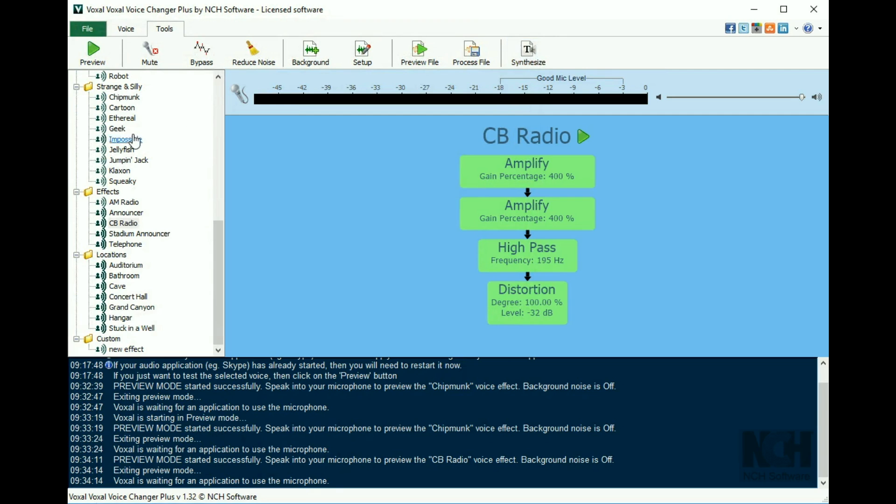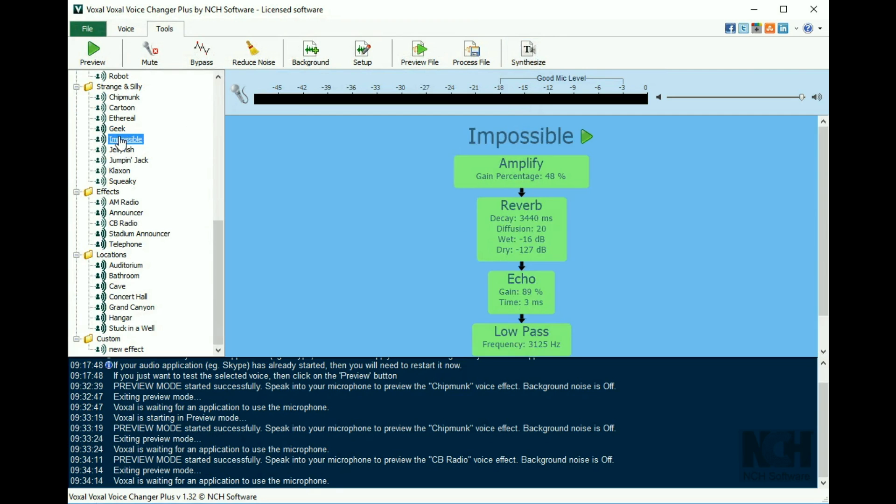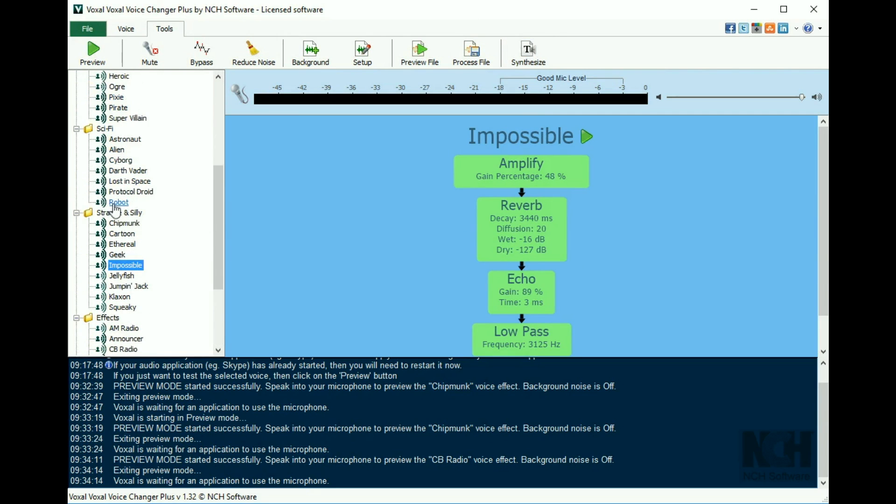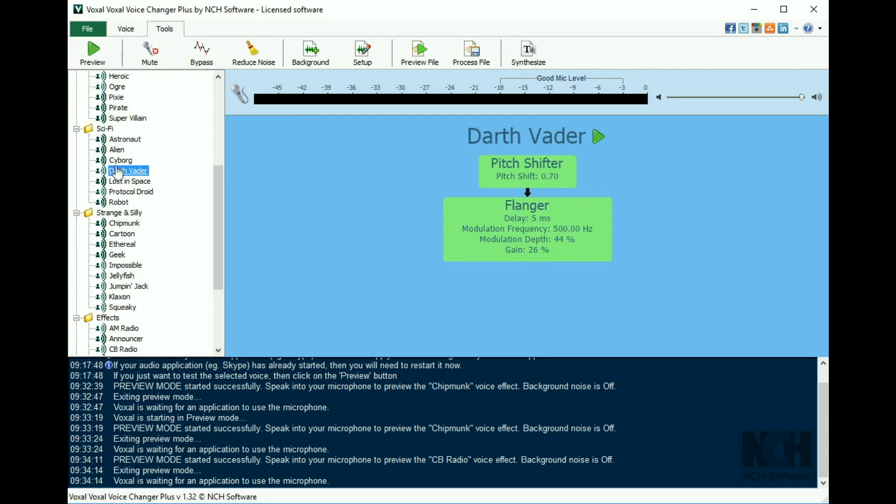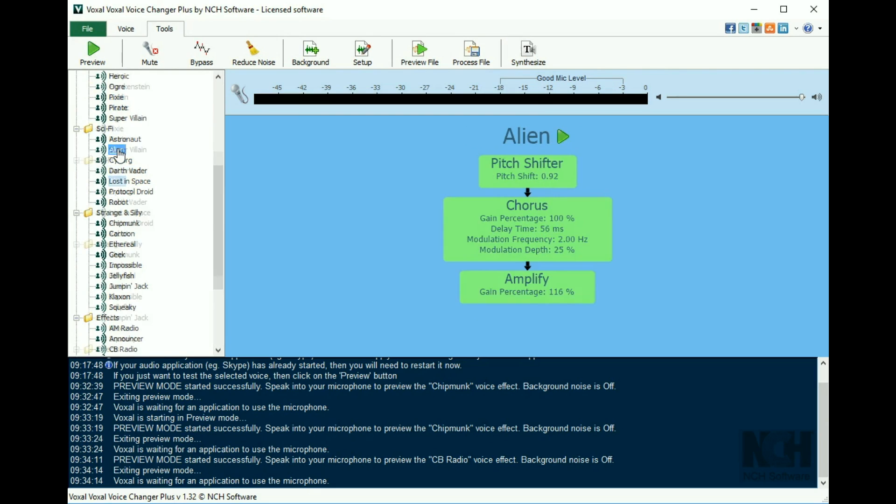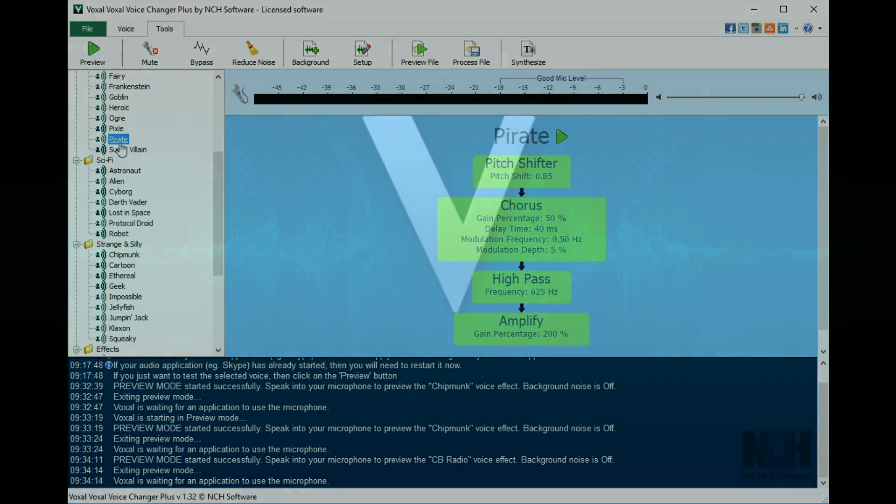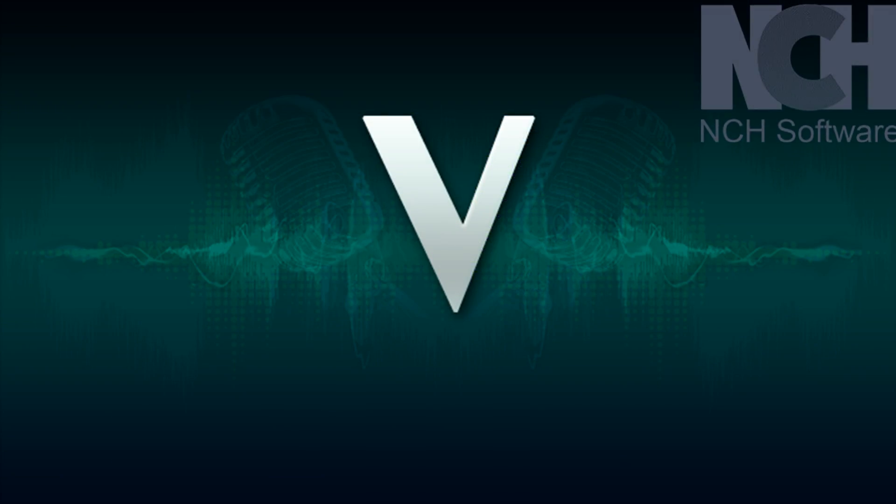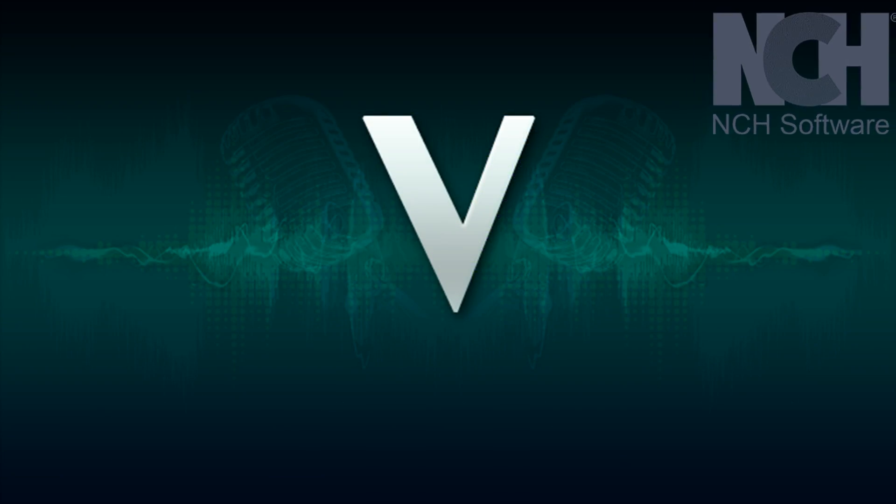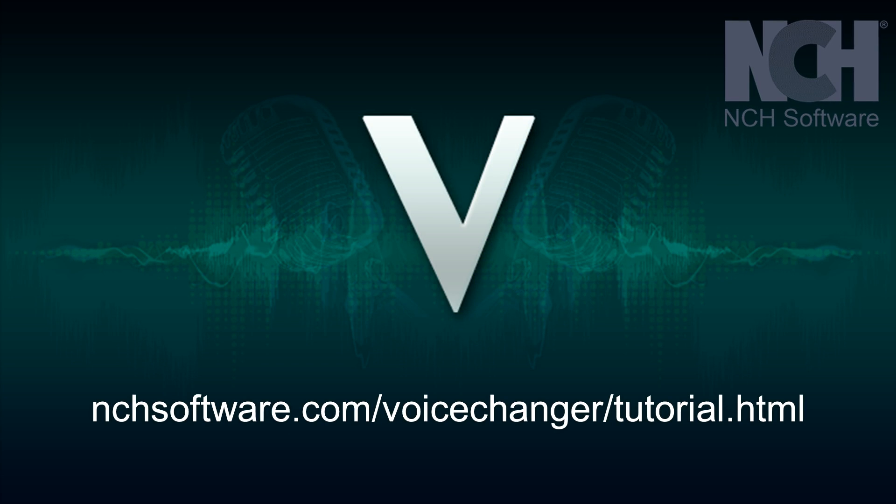With Voxal, the fun is endless. Use the voice changing effects for Skype, TeamSpeak, Interactive Gaming, Multimedia Presentations, and more. For more Voxal tutorials, visit the address shown on your screen.